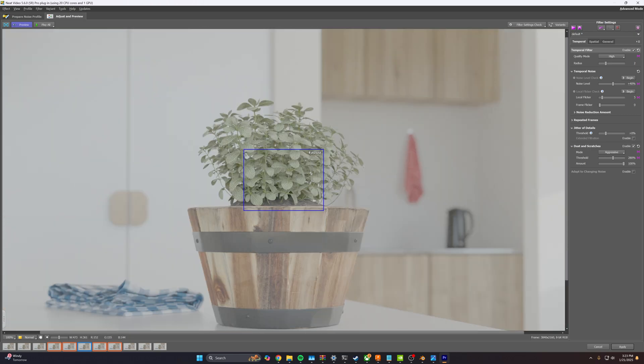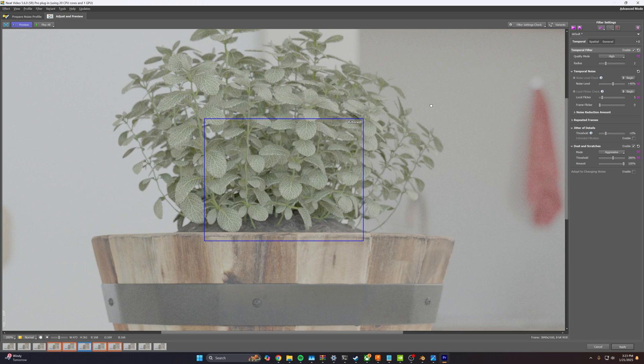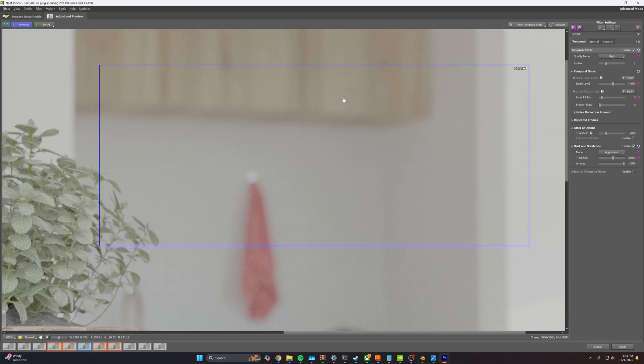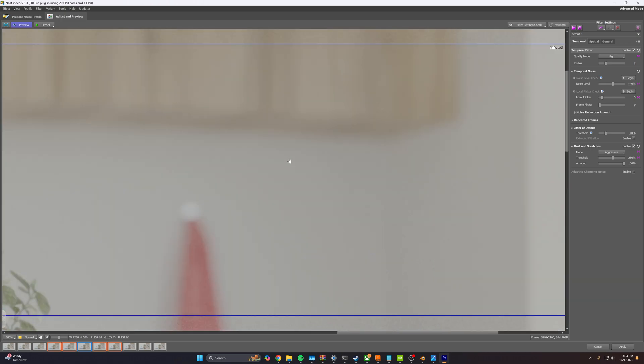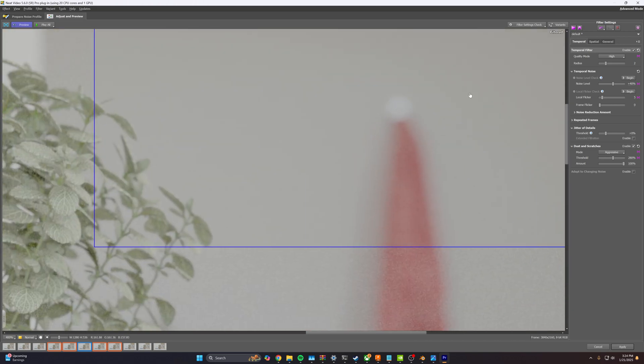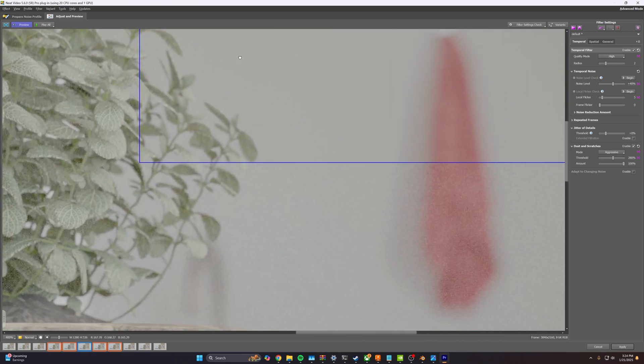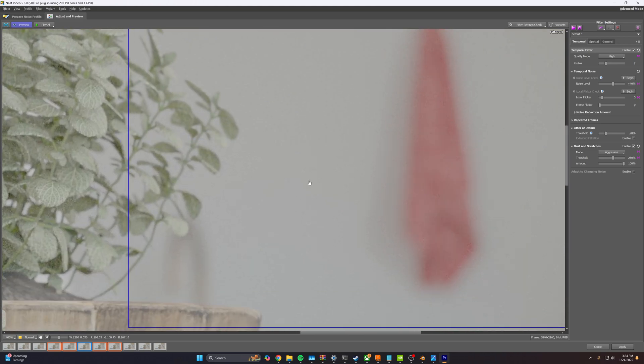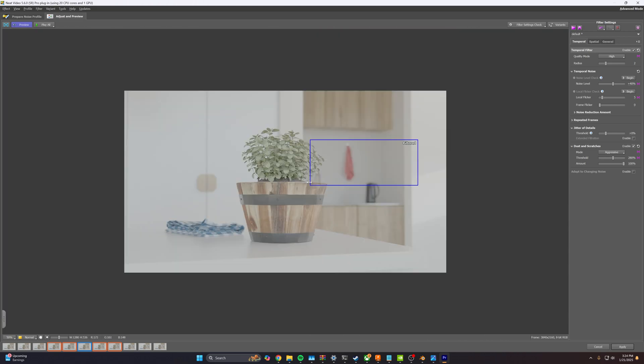Done. So if we compare our background here to what we started with, to what we finished, we've actually successfully gotten rid of almost all of the noise.